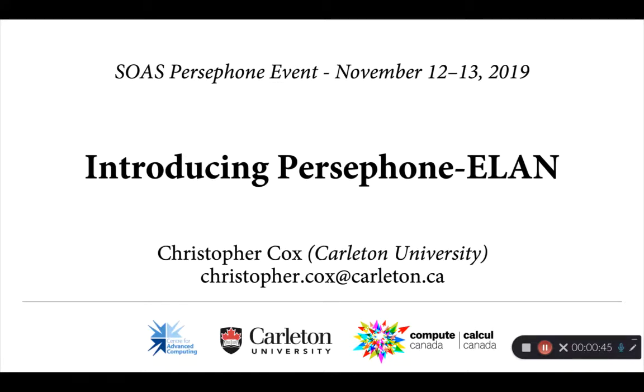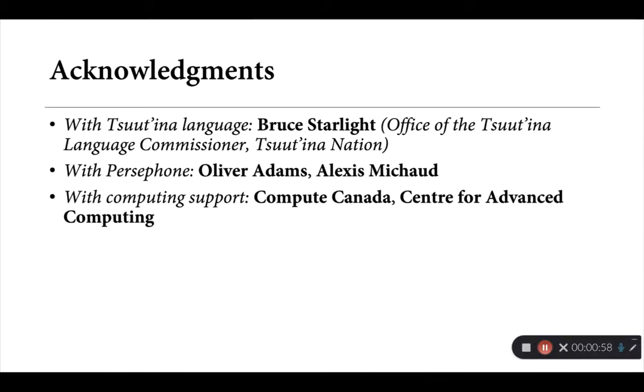As I understand it, you already have covered, or will be covering this afternoon, how to train up your own Persephone phoneme recognition models. As we'll see in a few moments, that's going to be important for you to use Persephone-ELAN in your own work.